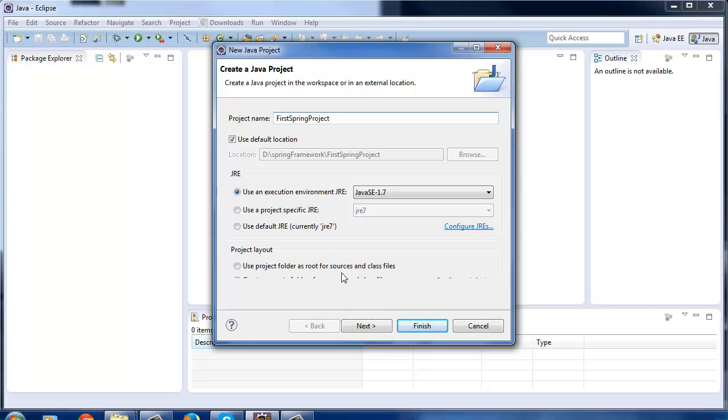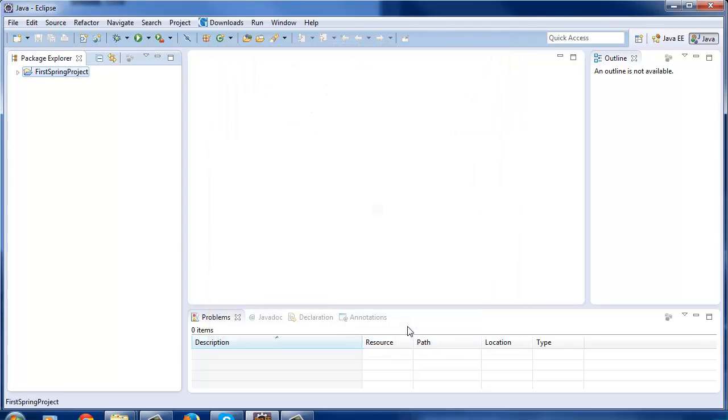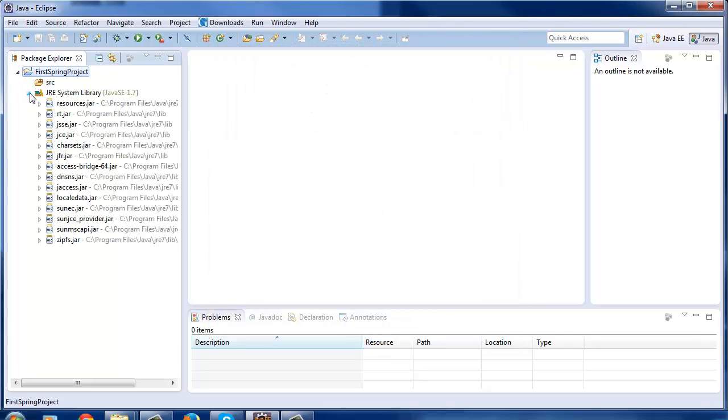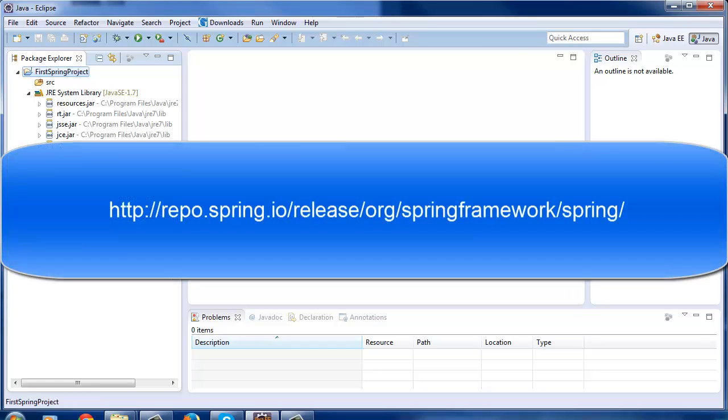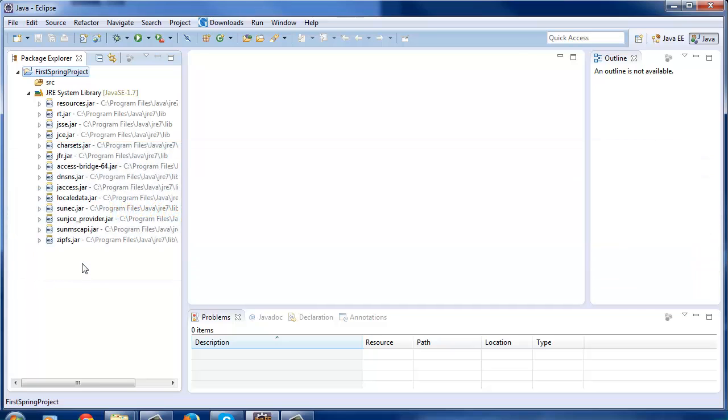Click on Finish. So this is the basic setup which Eclipse IDE has created for us. Now to use Spring Framework we need to have its jars onto the project's classpath. You can download the Spring distribution zip from this link on Spring's website. The current Spring version available is 3.2.5 and I'm using that version.